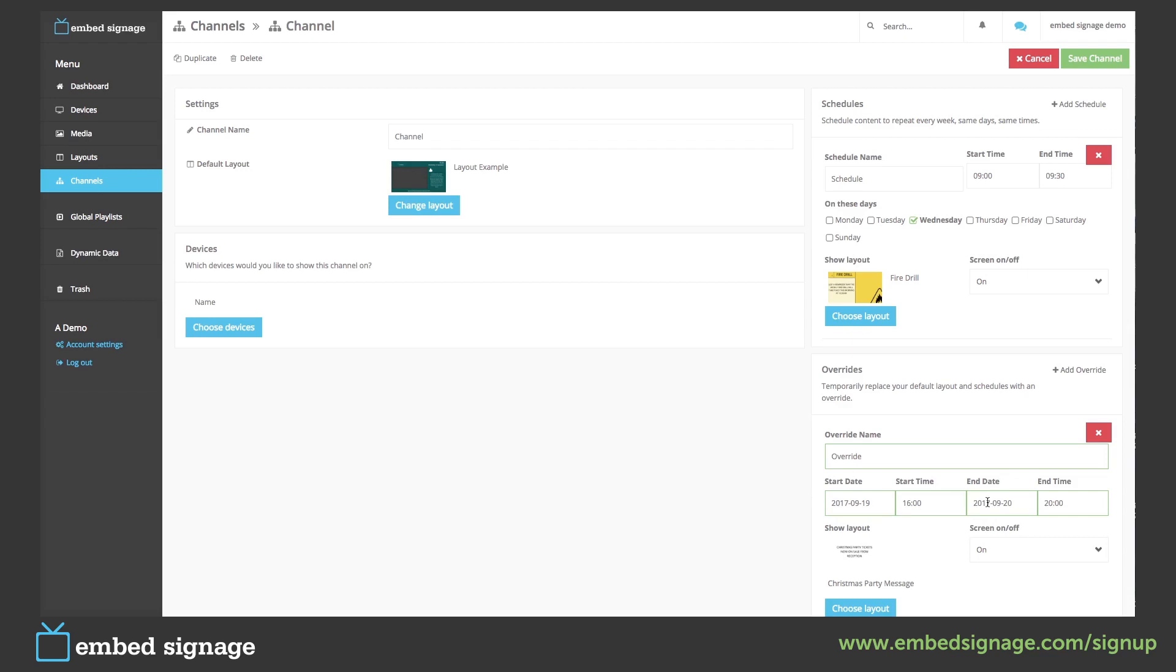Once the end date and end time have passed and we don't have a schedule set, our device will go back to displaying our default layout. Again, this will continue to play this default layout until a schedule has been met. Again, for this to take effect, we need to save and publish.